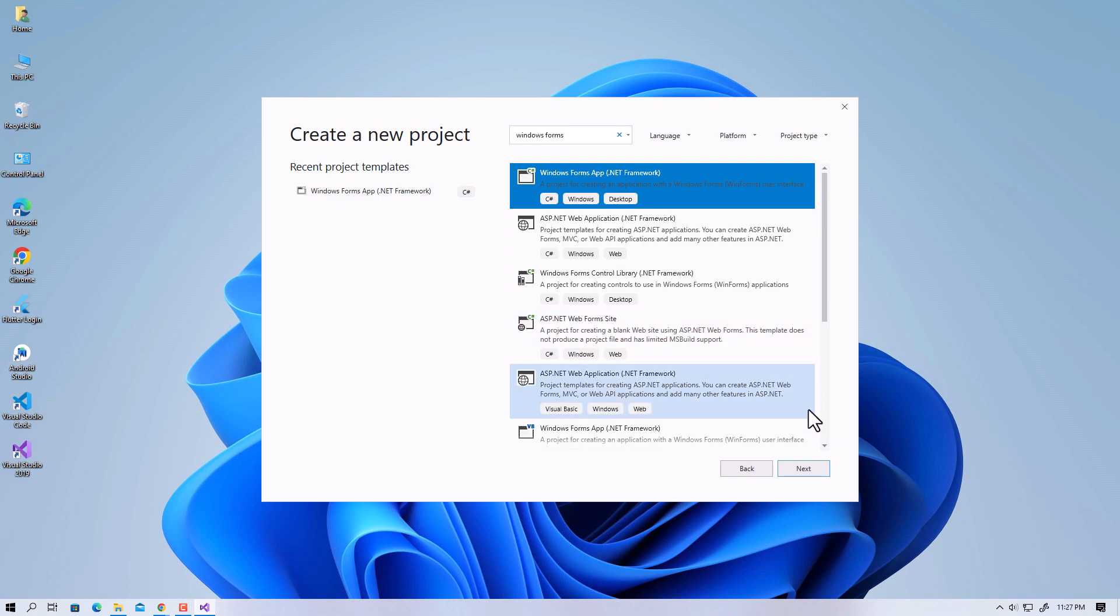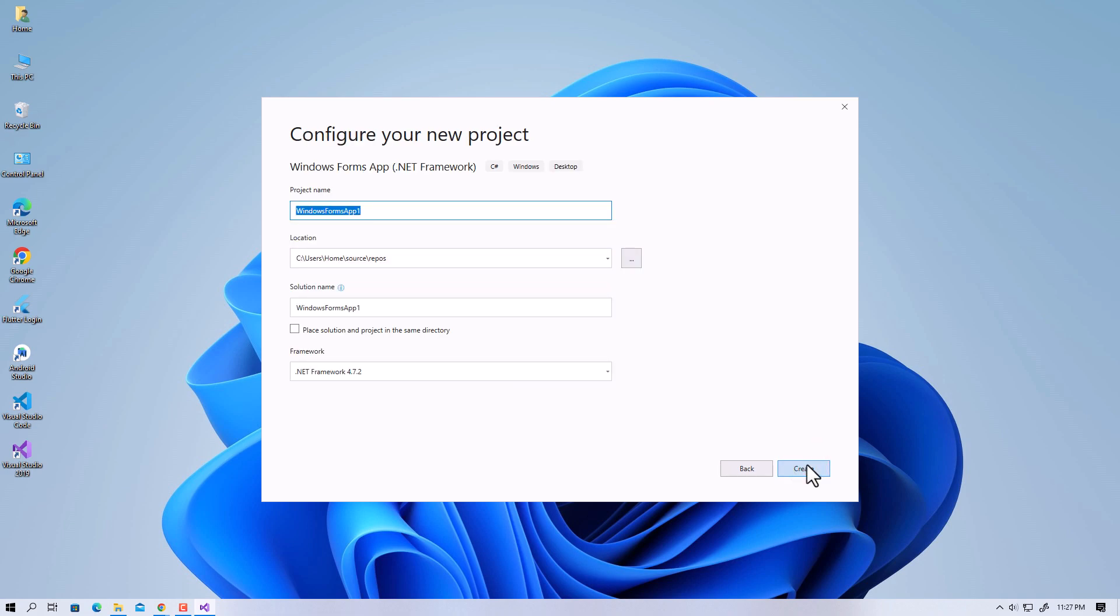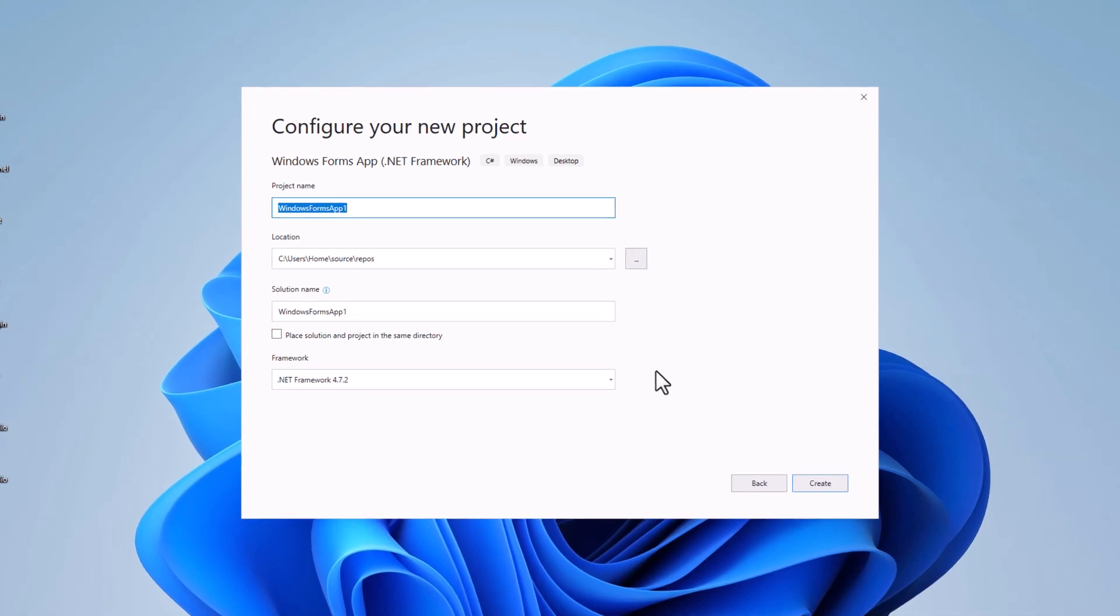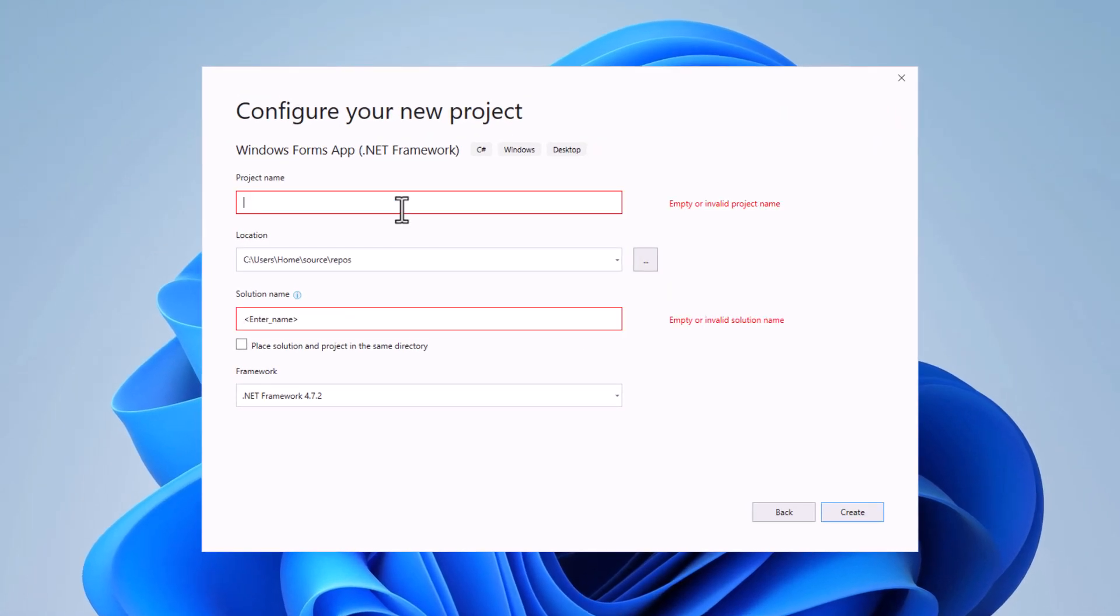Next, you have to configure your project. Here you will be required to enter your project details. So let me name the project as 'My First Project.'